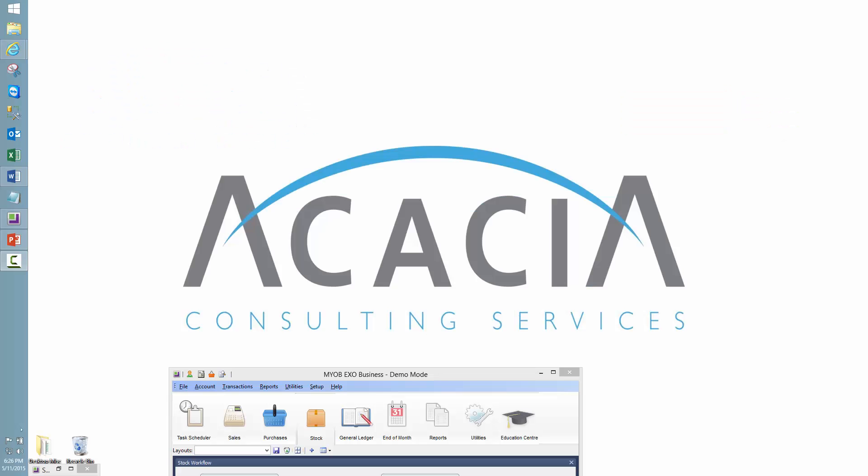Hi, it's James from Acacia, and today I'd like to talk to you about stock taking. There's three parts I'd like to talk to you about: preparing for your stock take, the process in MYOB XRO business, and the accounting behind the scenes.